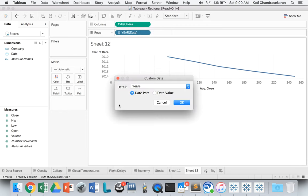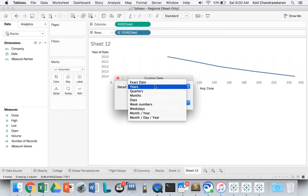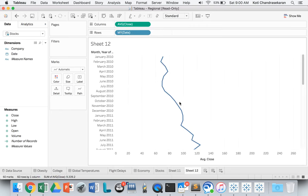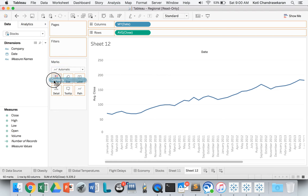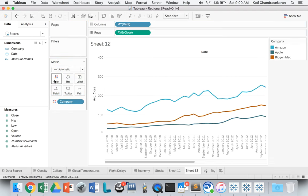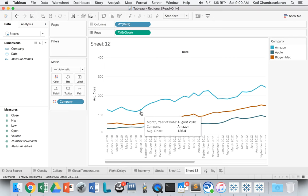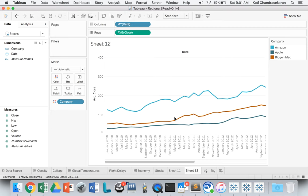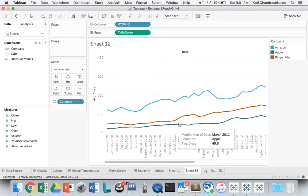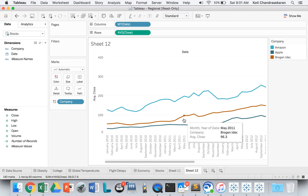Let's also add the company in the color. We can see this is the trend of stock prices over the period of five years for different companies. Amazon is in turquoise, Apple is in blue, and Biogen Idec is in orange.